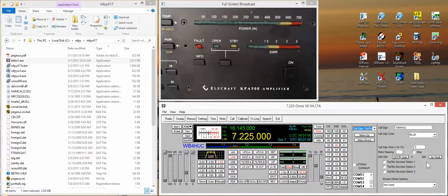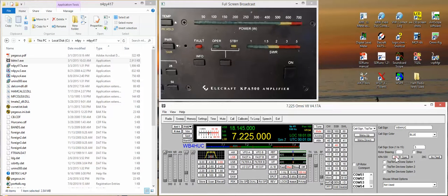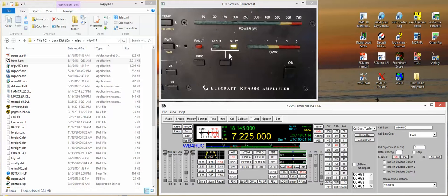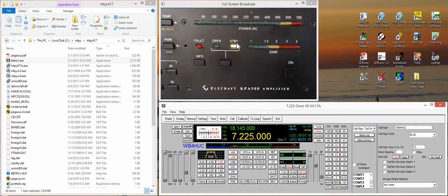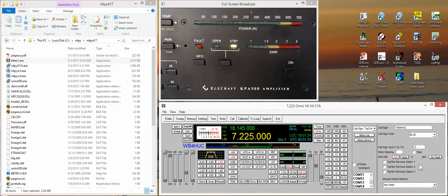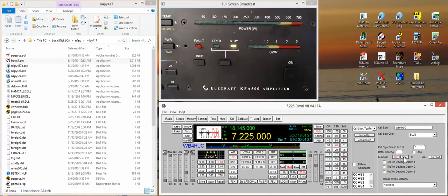So just to demonstrate, we'll turn the amplifier on. And there you see again, in the menu of the amplifier you can tell it to power up in standby or operate mode, and I prefer to have it power up in standby mode, that just seems to be safer.